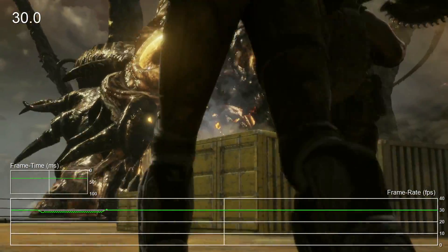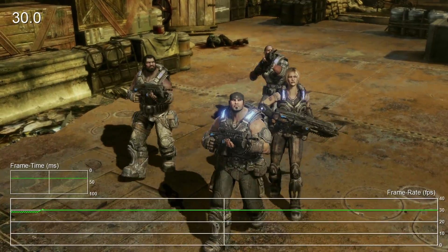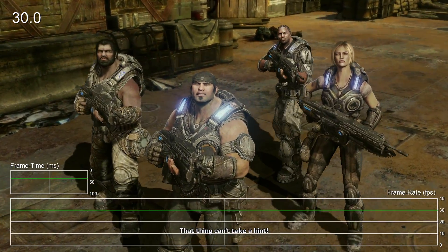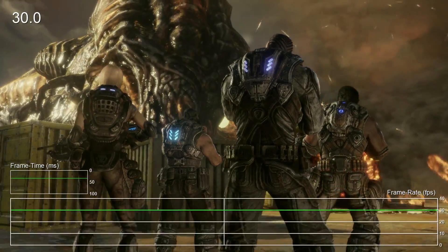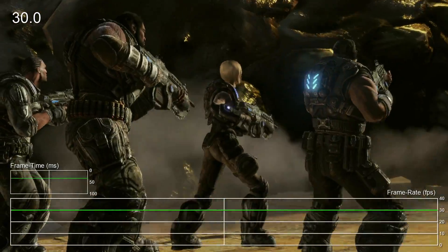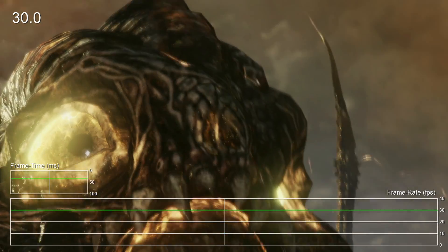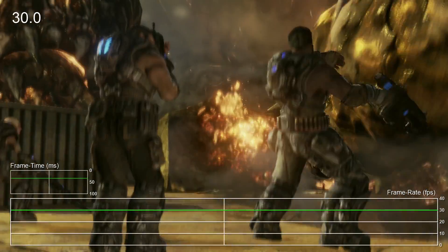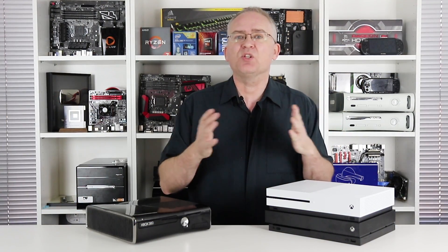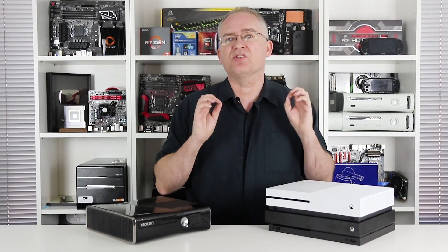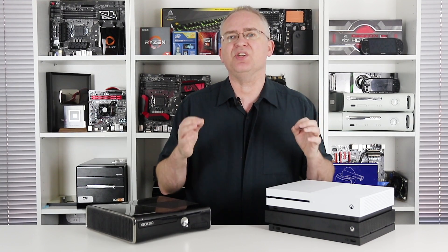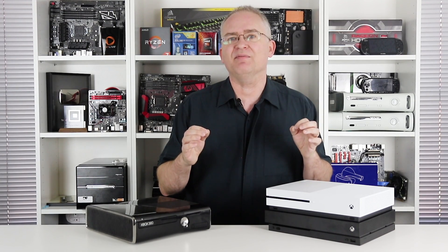Now, some games you won't notice any difference at all. They ran well back then, and they still run well now. But generally speaking, those problem titles just perform much better now. Xbox One does a great job of more consistently hitting target frame rates.